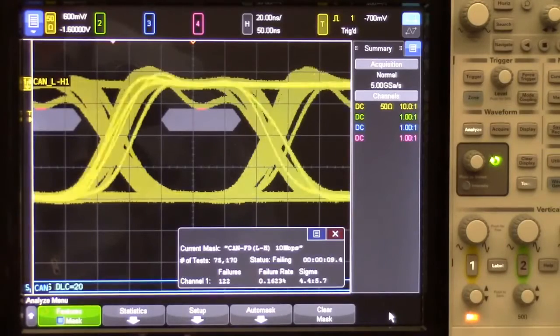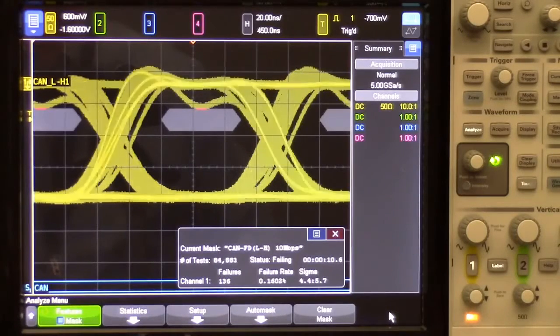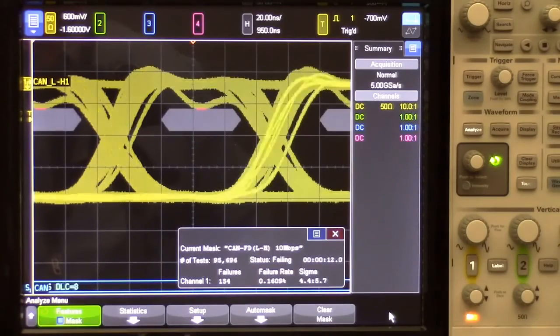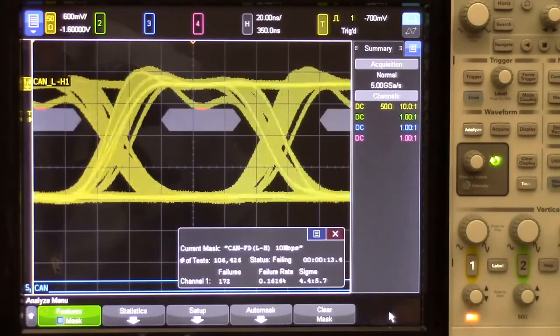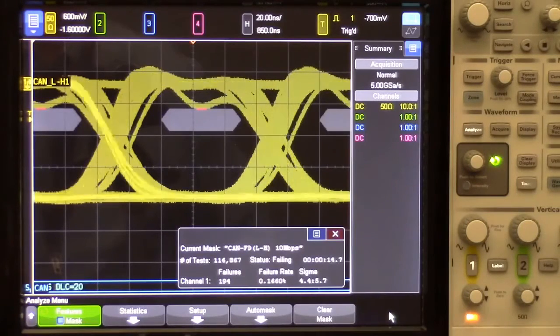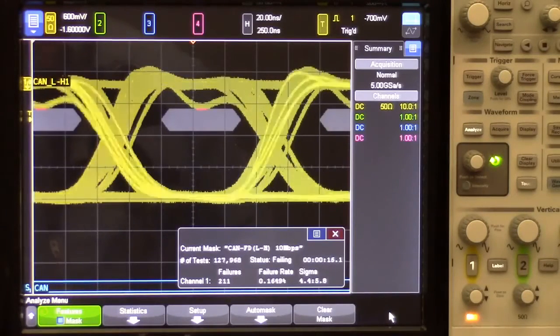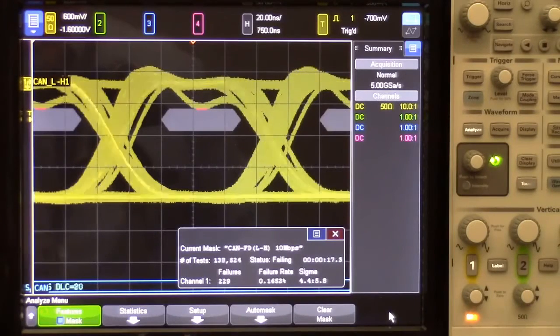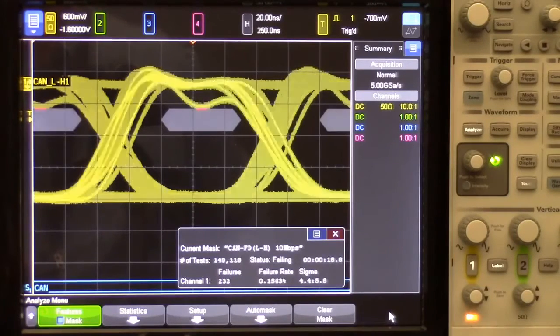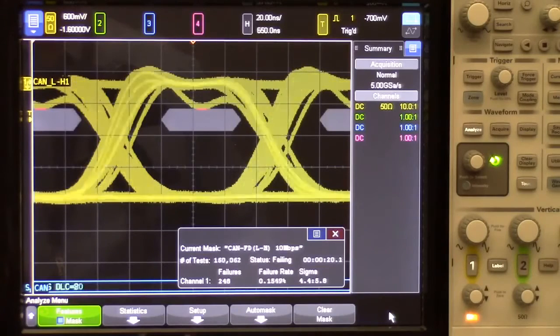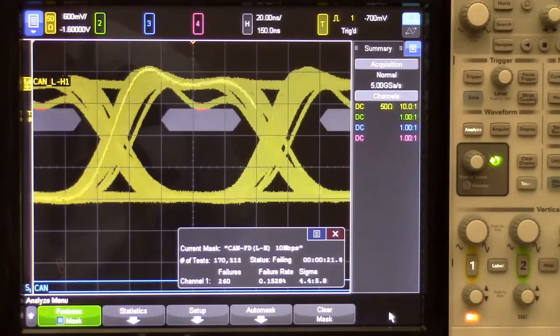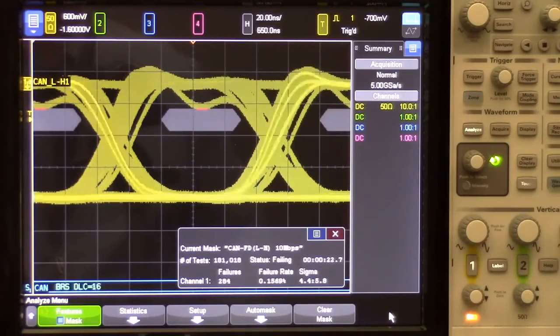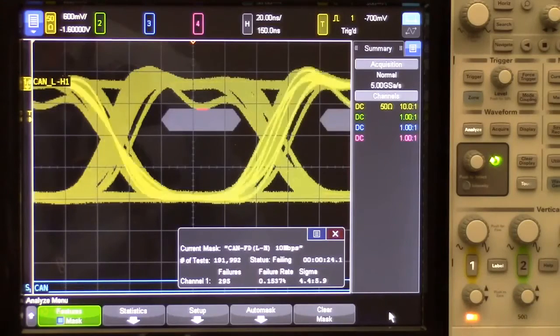Now, CAN-FD eye-diagram mask testing tests just the first 10 bits in the FD data phase, but it tests it of all CAN-FD frames from all nodes. 10 bits covers the worst-case resynchronization time, which can happen if two consecutive stuffed bits occur. This will test for worst-case clock stability and jitter over 10-bit periods.